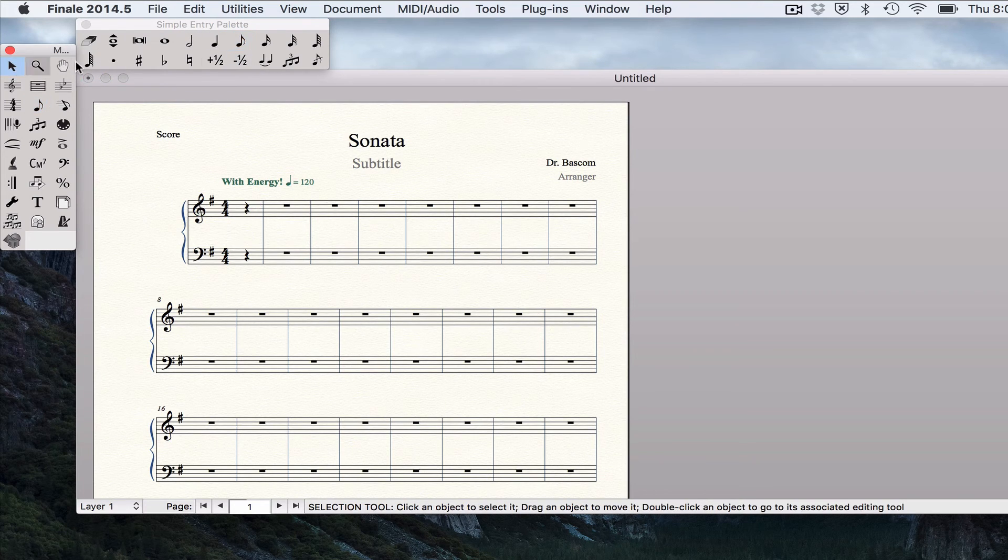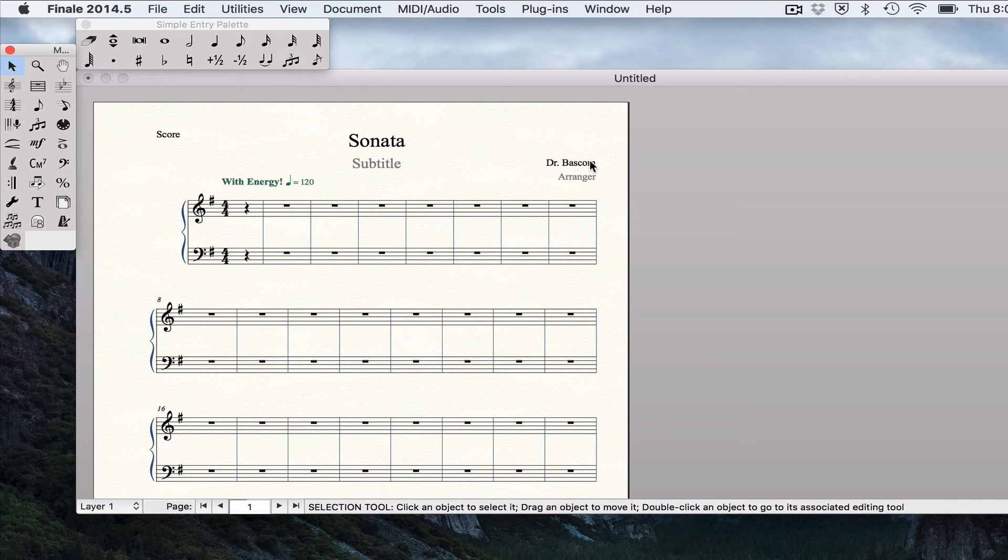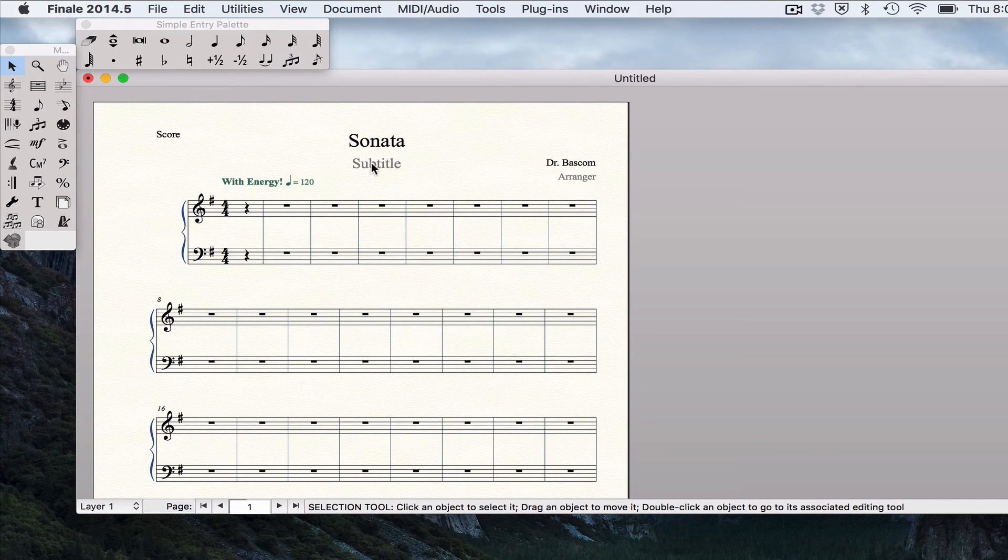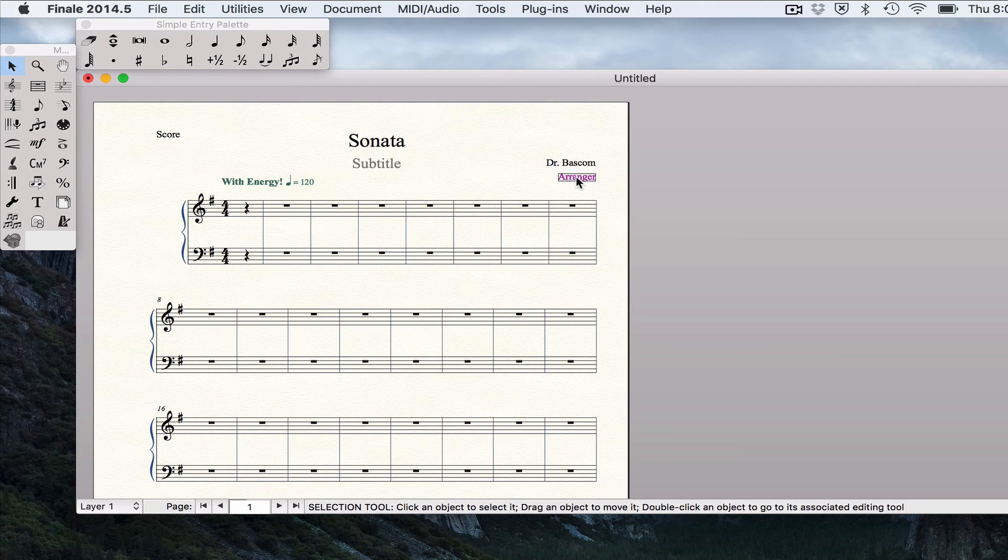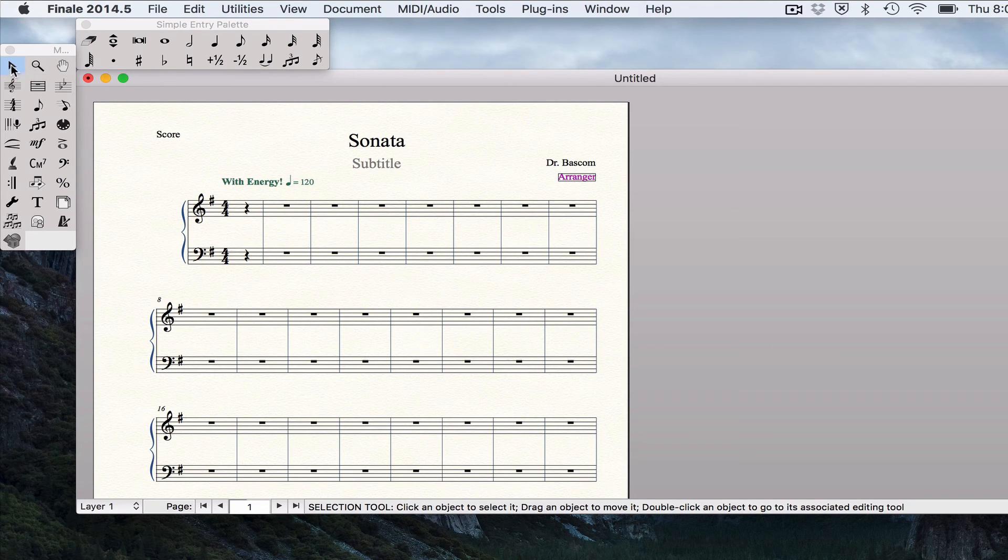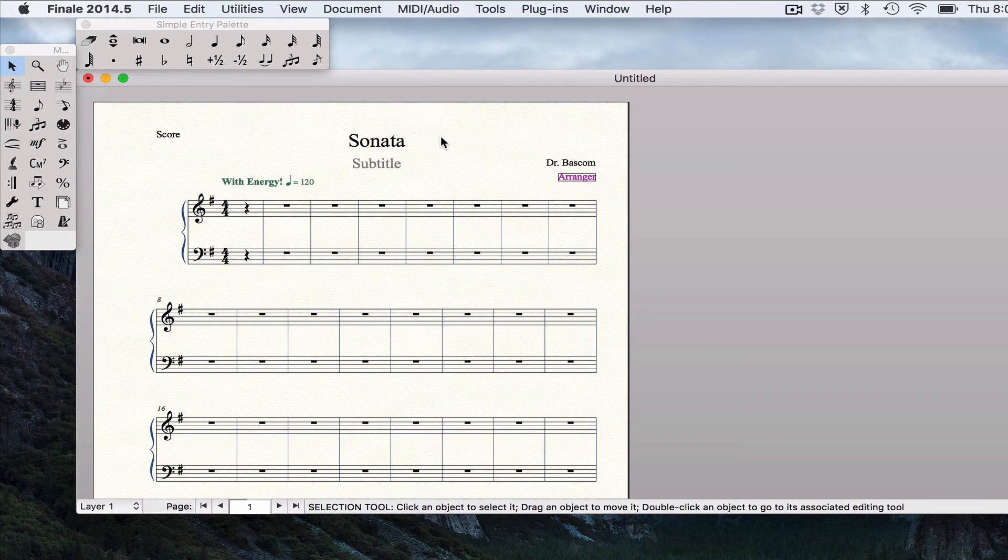You'll notice that my title is there. The composer is there. Now if I had a subtitle it would show up here. I don't so it shows up grayed out. Same with Arranger. I can click on that using my selection tool. Hit delete. And it will delete those things.